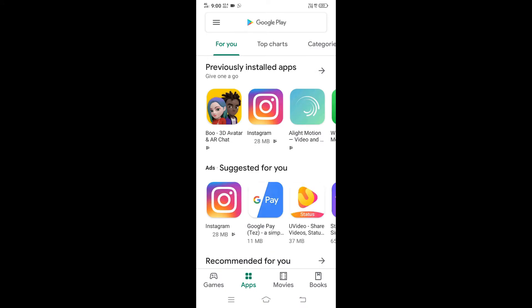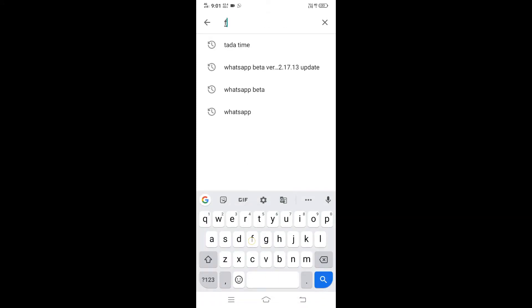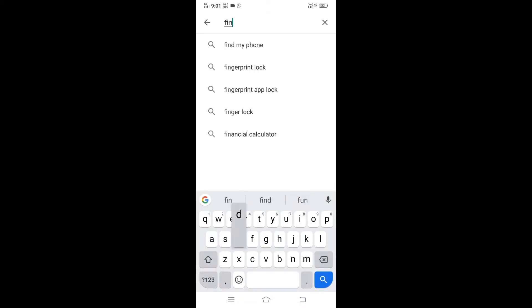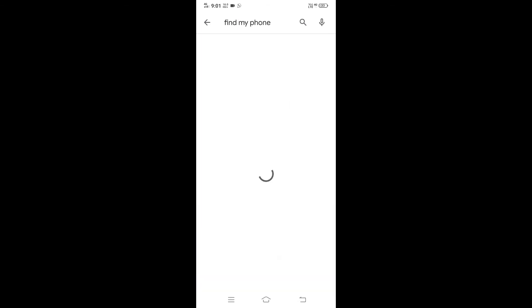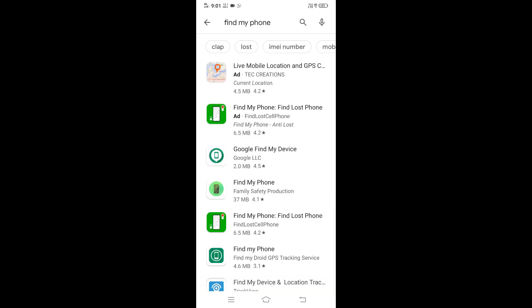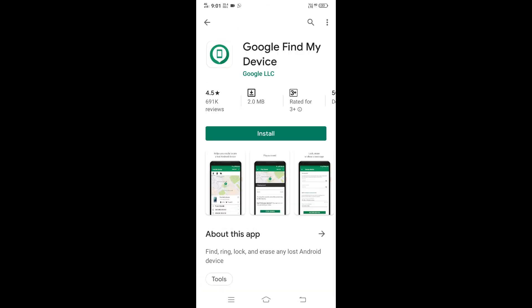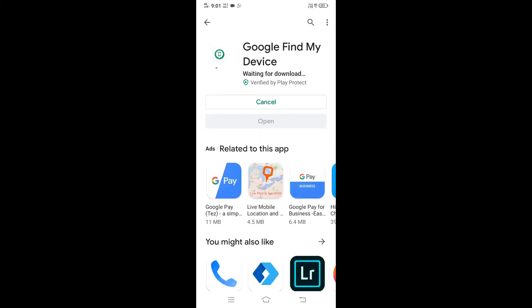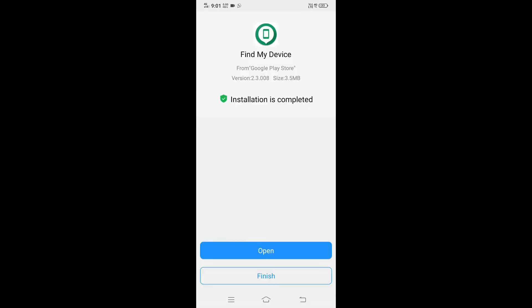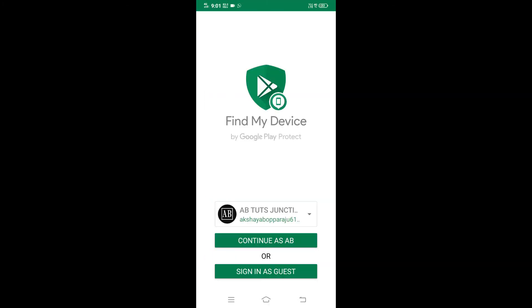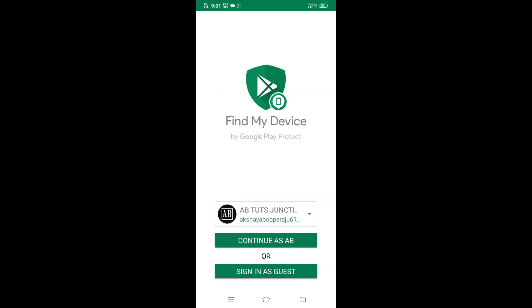On the other mobile, install the Find My Phone or Find My Device app. Let me install it now.